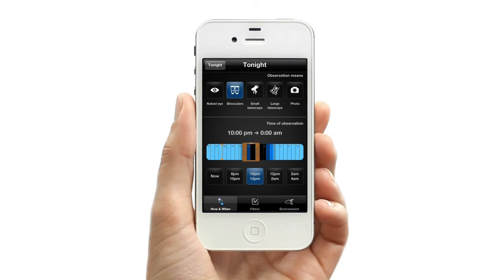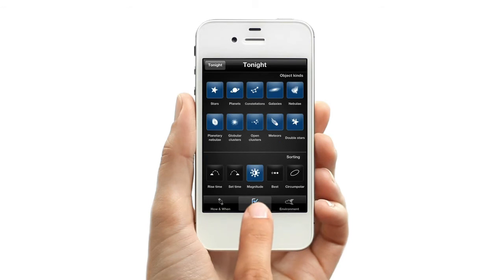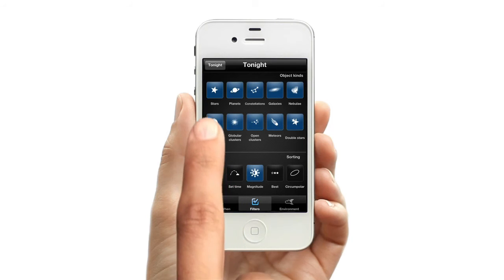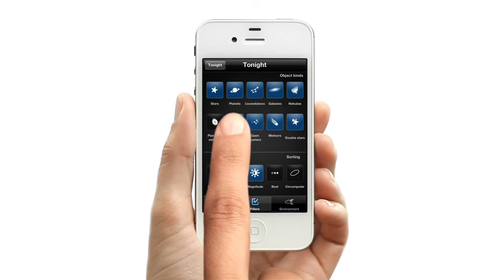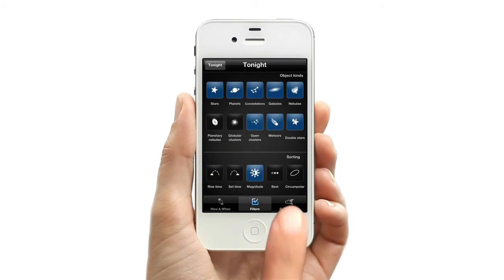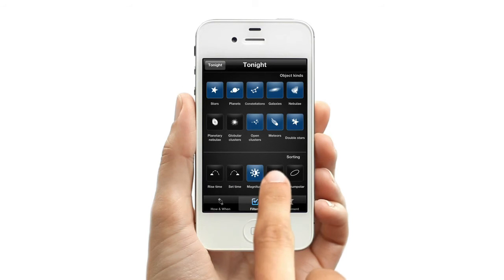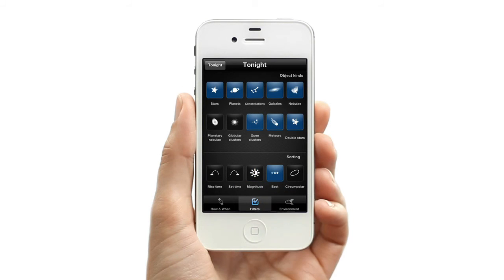With the filters, tell StarMap what you're interested in viewing. You can choose from planets, stars, constellations, and many others. Here you can sort how StarMap will list the objects — choose Best Objects first.